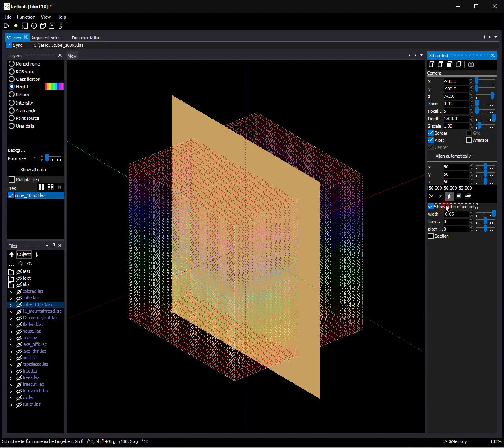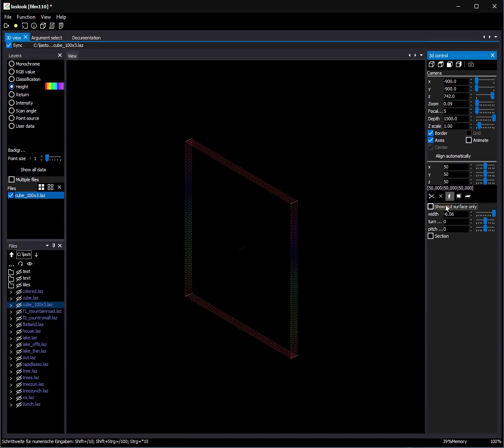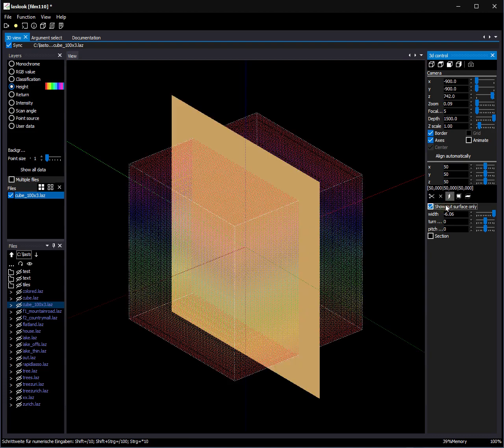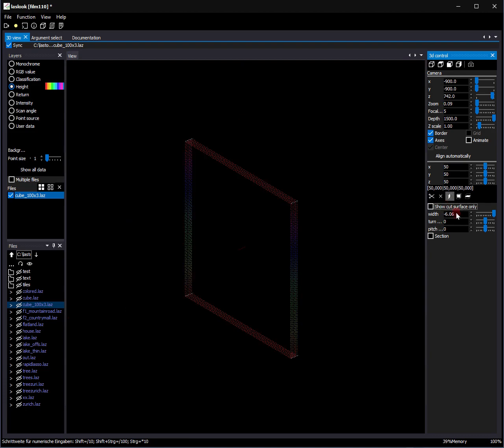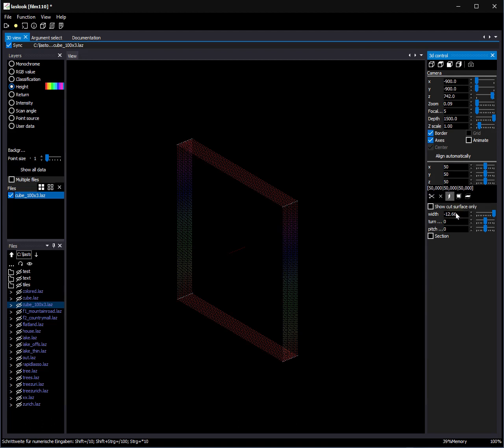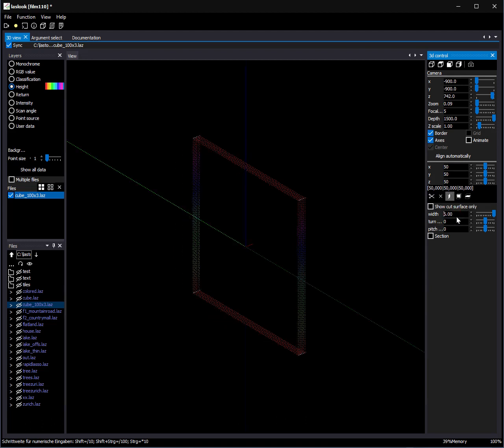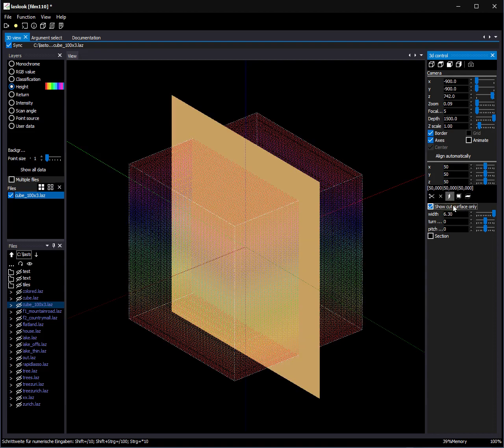If I deselect show cut surface only, the cube is cut at the plane. With this, you can see how easy to understand the cut function is, and hopefully you will find this feature useful.